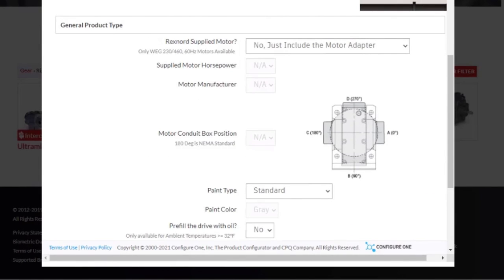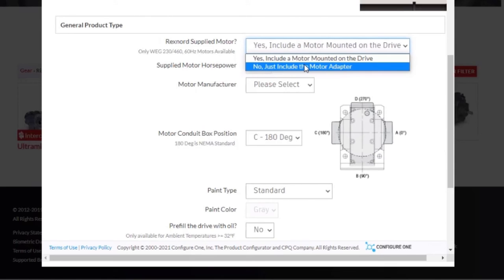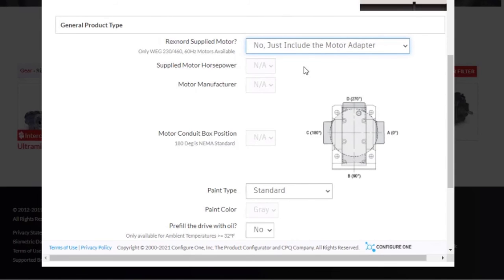Next, we can go to the general product type. From here, you have the option if you would like Rexnord to supply a motor, you can select yes, and you may be asked to fill out the horsepower and you will be asked to fill out the motor manufacturer and the motor conduit box position. For this one, we're going to select no.